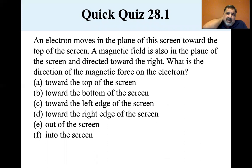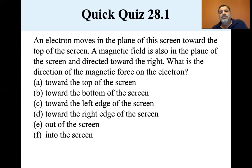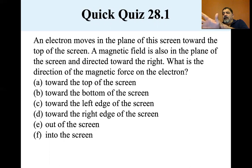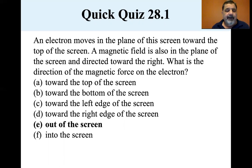Quick quiz: an electron moves in the plane of the screen toward the top of the screen — so it's a negative charge. A magnetic field is also in the plane of the screen directed toward the right. Using the right-hand rule — since it's a negative particle, the force comes out the back of the hand — the force should be out of the screen. And yes, the answer is out of the screen.